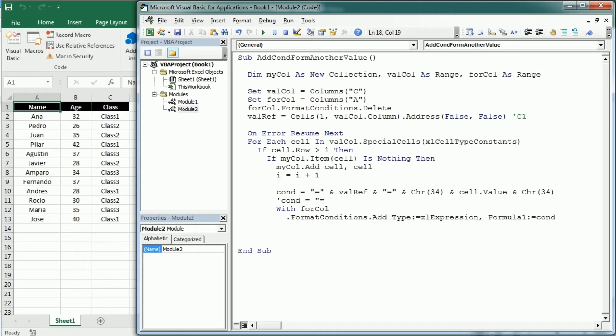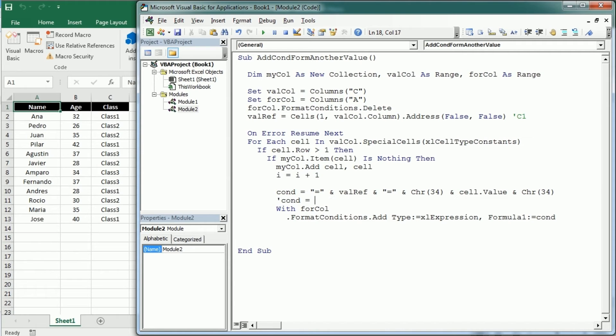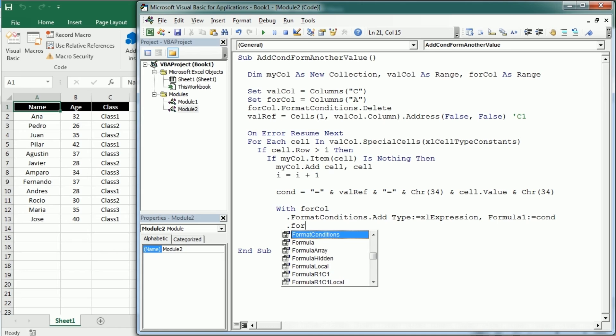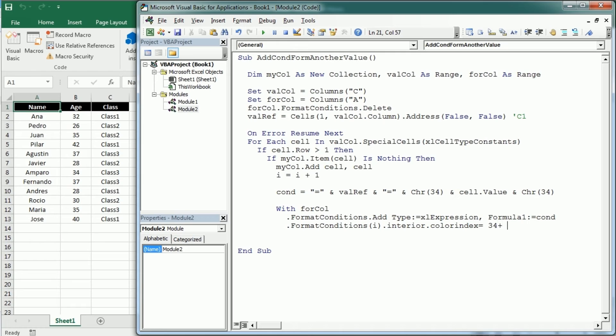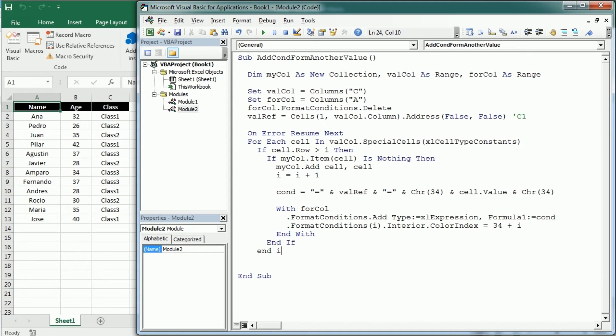If C1 equals each of the values, so the first time that will be class 1, the second time it will be class 2 and so on, so that's actually the condition that we're gonna add there. Then when that condition is met we're gonna change the color, so we're gonna select the conditional formatting rule and we're gonna change the interior with color index as we did in the previous video starting in 35 but you can use any other colors. Here we can now end the with statement and end the two if statements and move to the next cell.